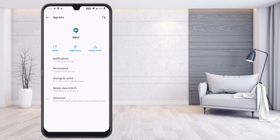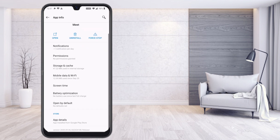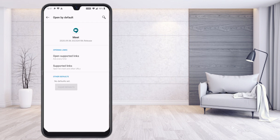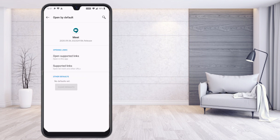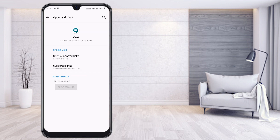Under the Advanced option, you will find various settings. Select 'Open by Default'. Here you need to choose 'Ask Every Time' or 'Open in This App'. If you select 'Open in This App', any meeting link you receive will automatically open in the Google Meet application.